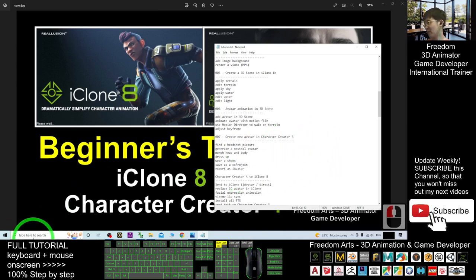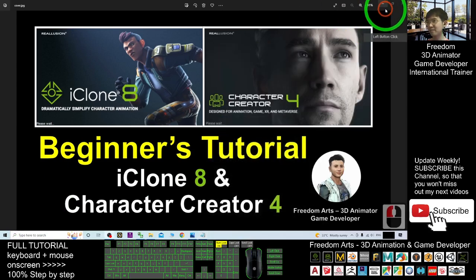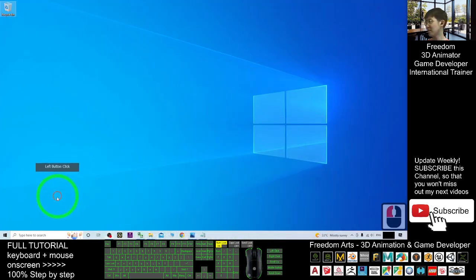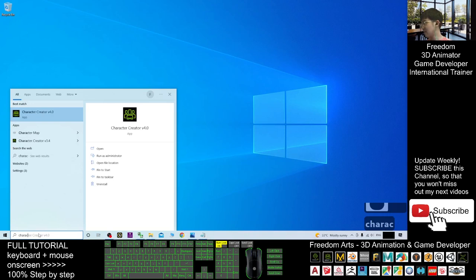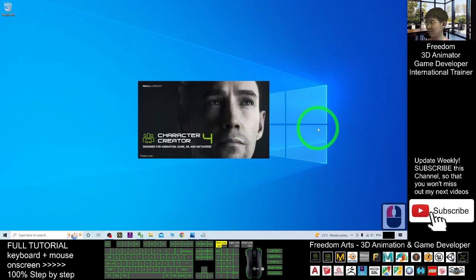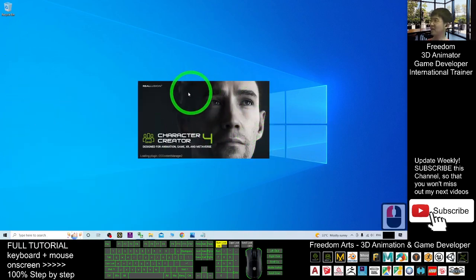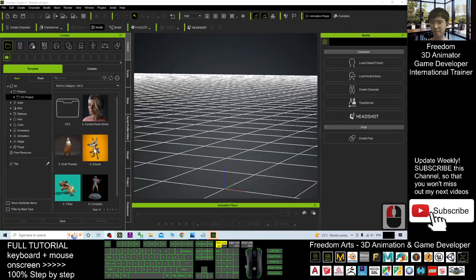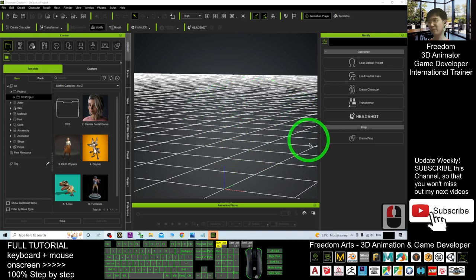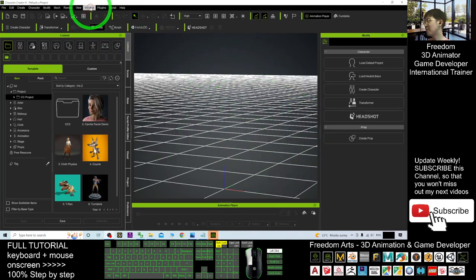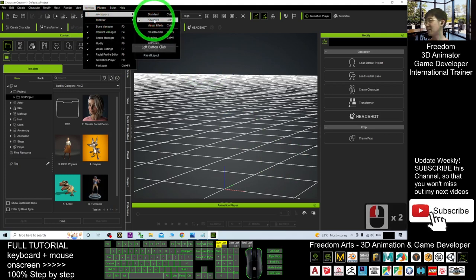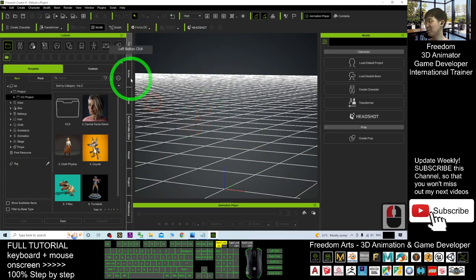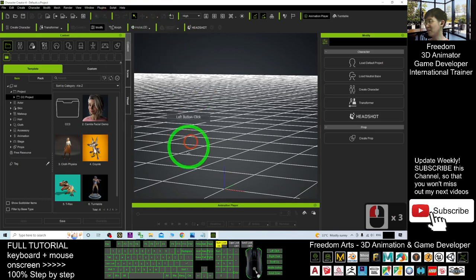First, you have to open your Character Creator 4. Now it is loading, we are going to wait for a while. Now, the Character Creator 4 already opened. First, you go to the Window Workplace. For Advanced, it's okay, no problem. Or you can just go to the Workplace of the standards. Next, click the Headshot.